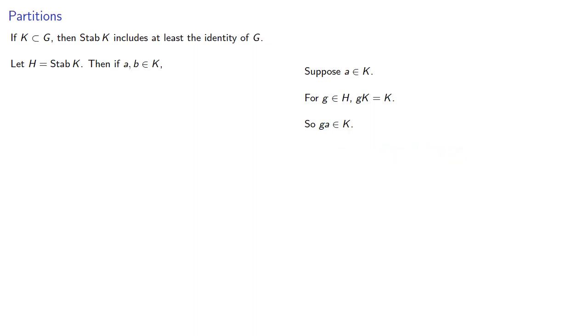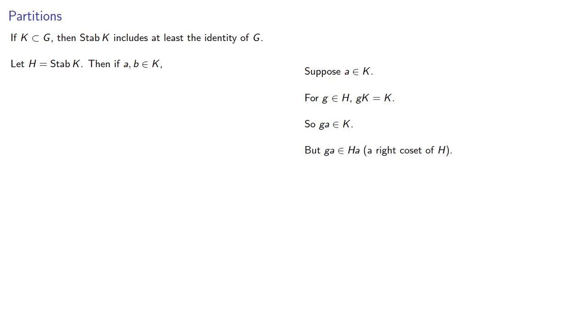But now let's think about this. Remember, G is an element of a subgroup—it's an element of H—and so that means that GA is actually an element of HA, a right coset of H.